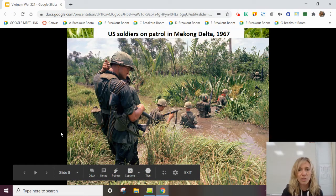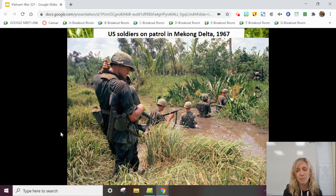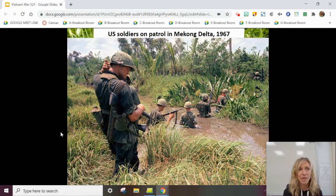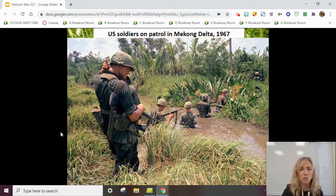Soldiers would go on patrol, typically walking a specific path trying to look for the enemy. But because the enemy was fighting on their home turf, they knew the land better. So it was often common for US soldiers to walk into ambushes.